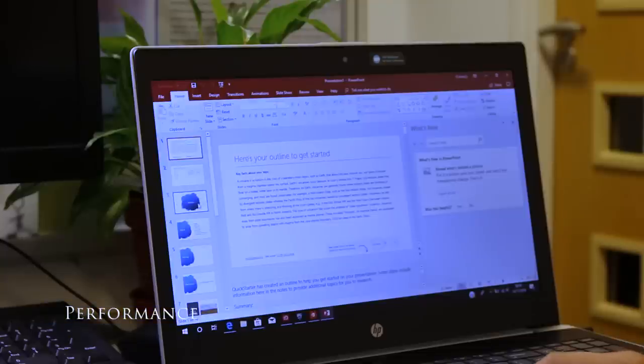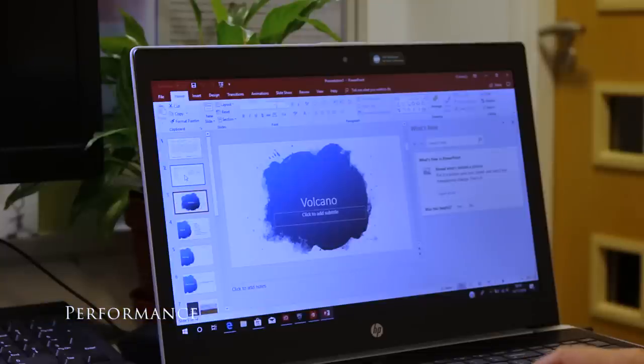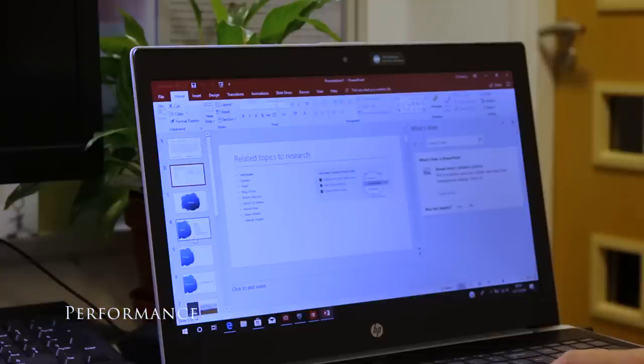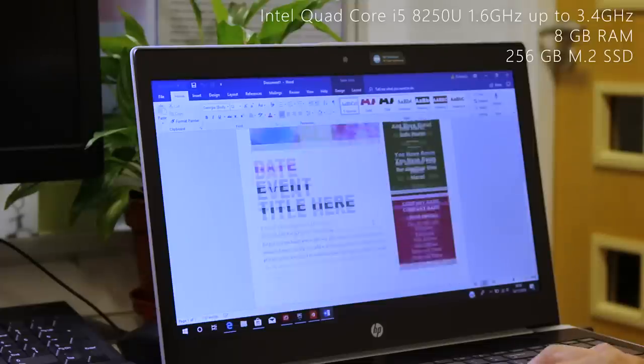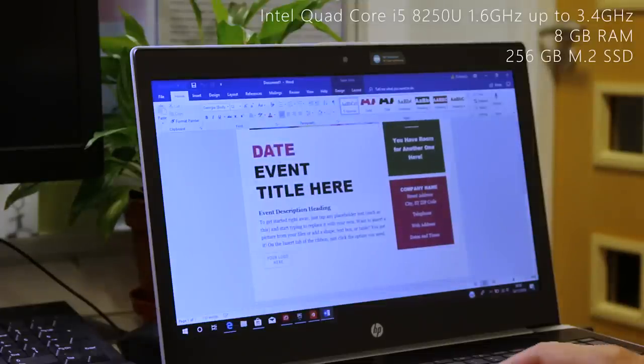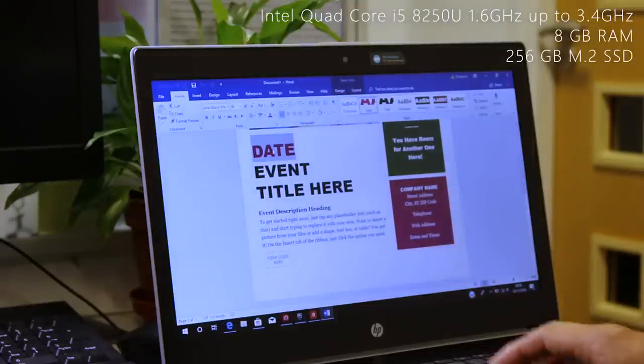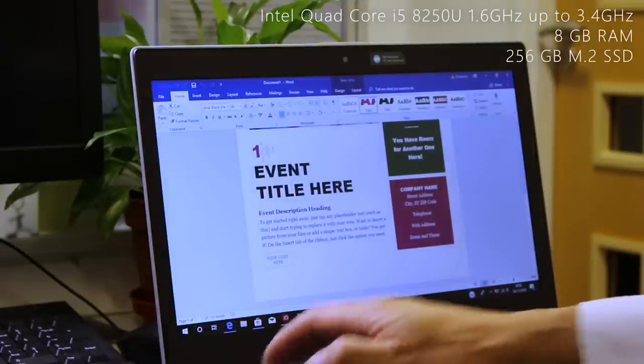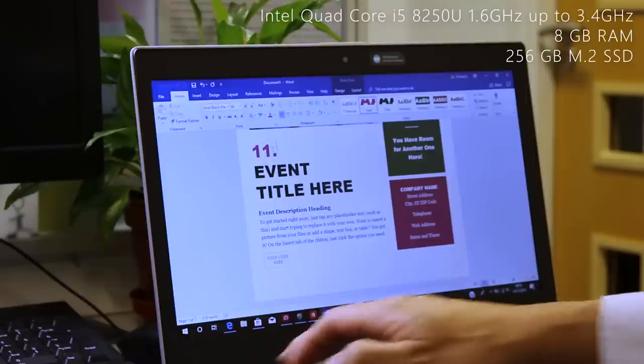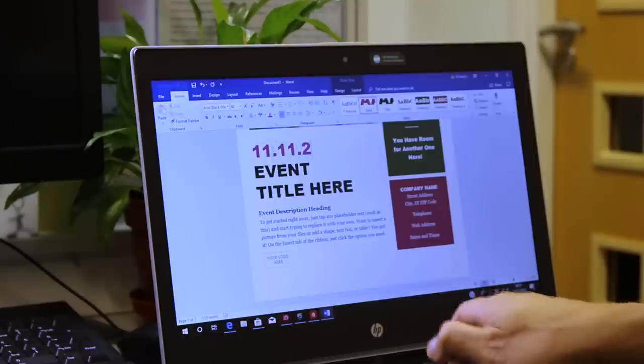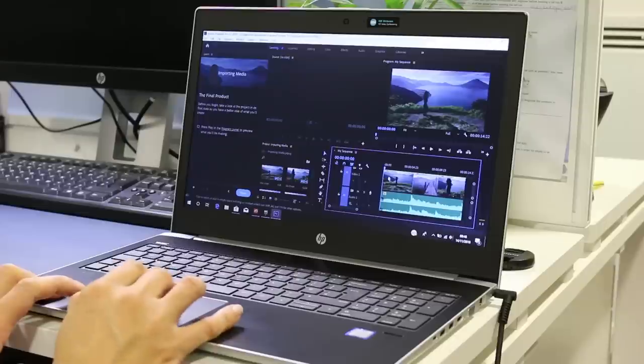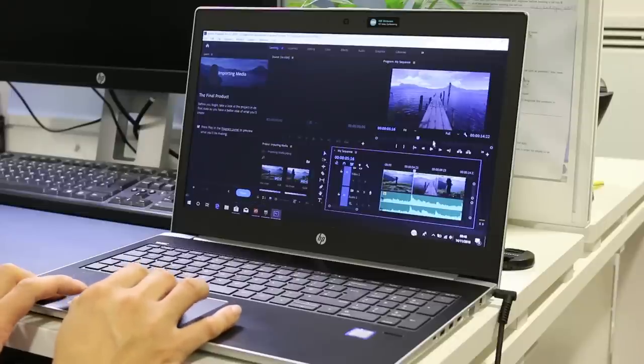The quad-core i5-8250U is good compared to its rivals along with 8GB of RAM and a 256GB PCIe SSD. It will handle most general tasks thrown at it along with some light Adobe Creative Cloud jobs.